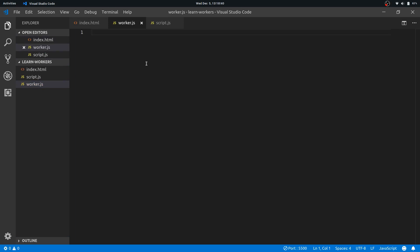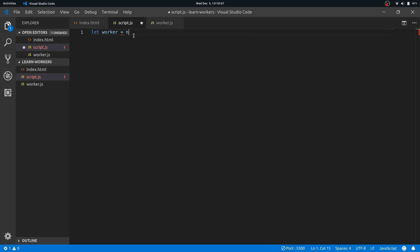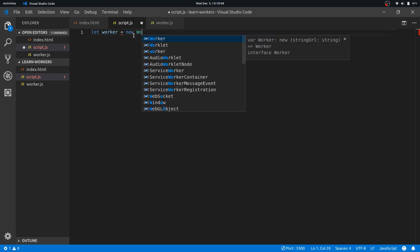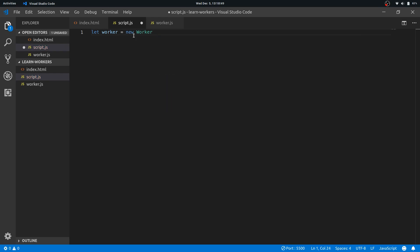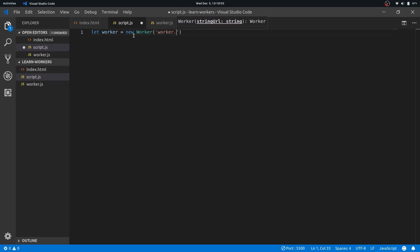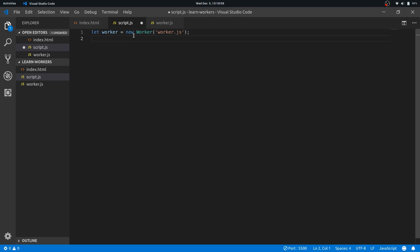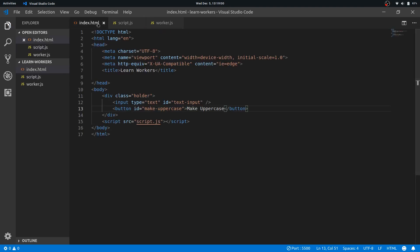Right. Now to instantiate this worker file, we need to create a worker object in our main script. So let worker is new worker and we'll have to give the path to the worker file, and in this case it's worker.js.